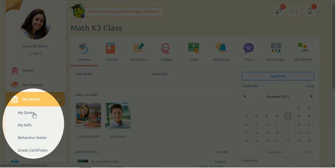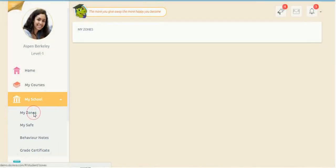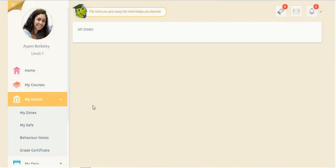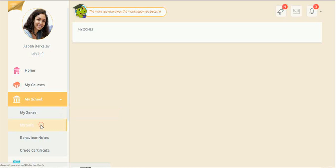The My School drop-down menu also provides many important aspects of student life at school. Students can interact with their interests, hobbies, and extracurricular clubs and activities via My Zones.